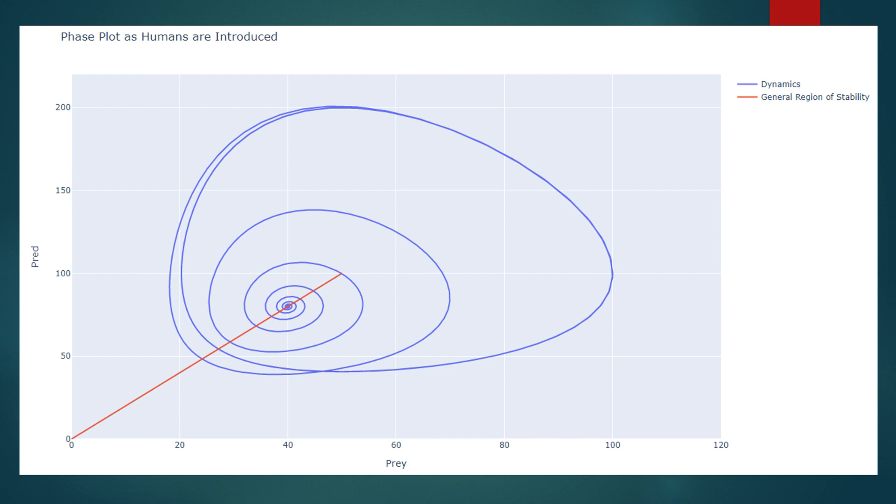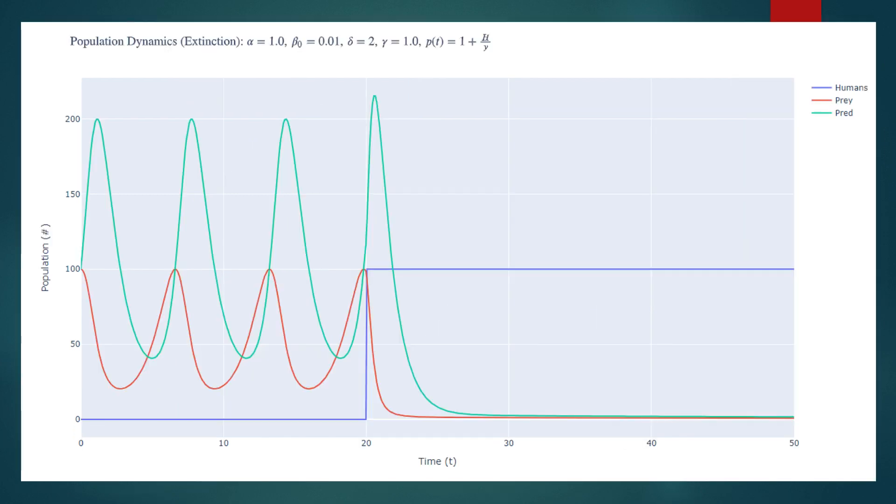On a phase plot, we can vary the size of the human population h not to find a line of all potential equilibria. And it turns out that the equilibrium corresponding to our initial conditions actually lies on this line. But notice, h not must be bounded by alpha over beta not to ensure that y and x are positive. For human populations above this bound, no fixed point exists. And that means both predator and prey populations go extinct, which has dangerous implications.